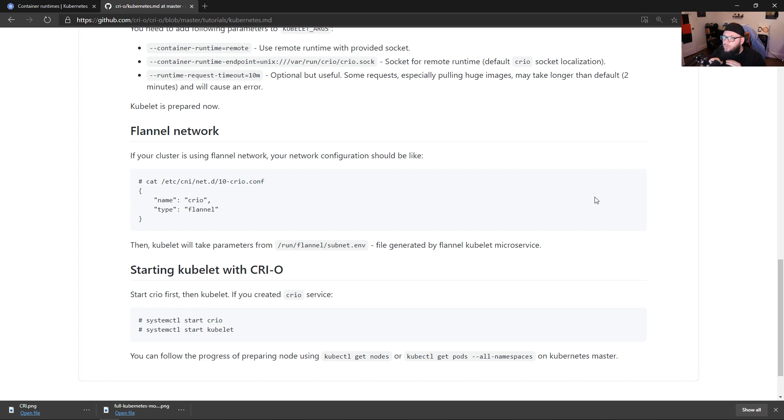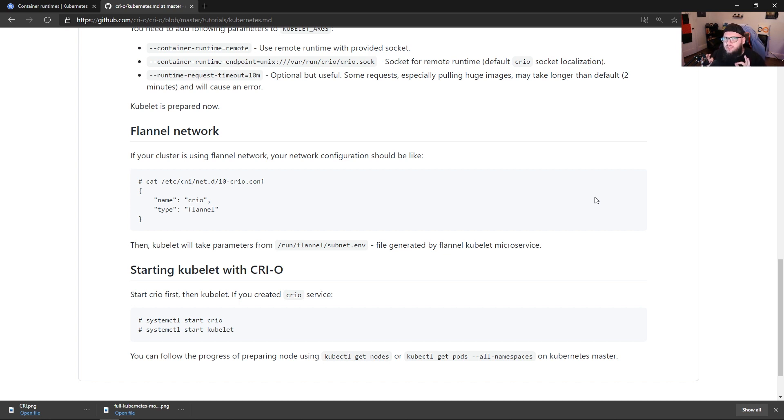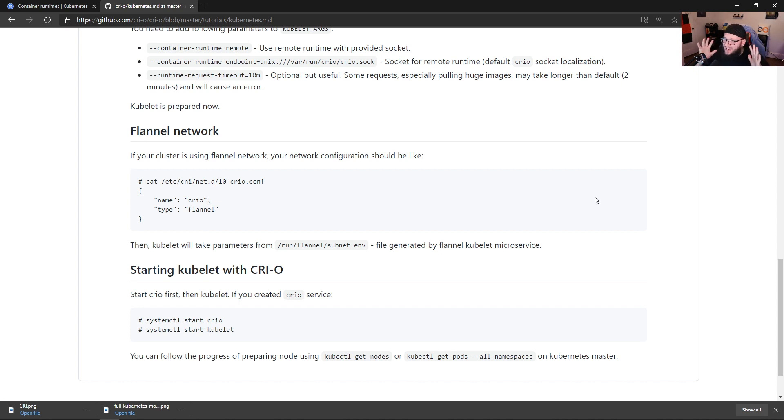Now, mind you, we are on Kubernetes API version 1.19 right now. 1.20 is when this is happening. I don't remember the specific release date. I'm sure if you Google it, you'll get a roundabout answer. But it's coming. And it's pretty darn close.